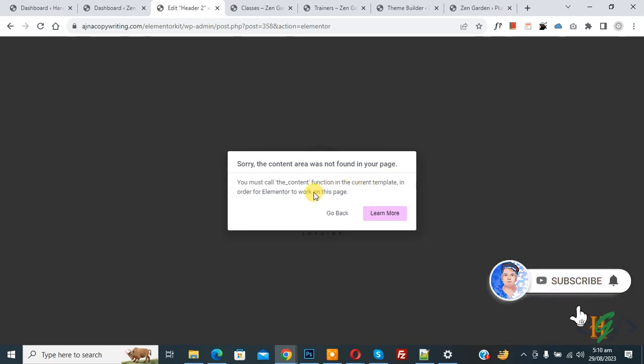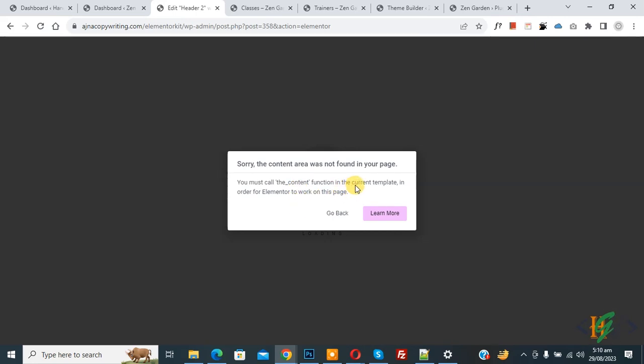Before starting work, it's my request please subscribe my channel. Thank you. Now back to our work. When we click on edit with Elementor, it shows this pop-up error, so we are going to fix it.